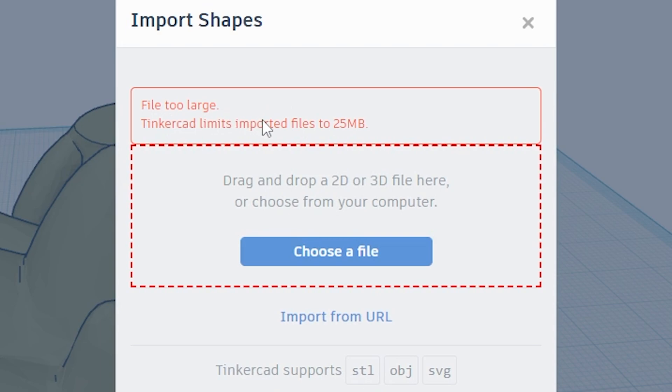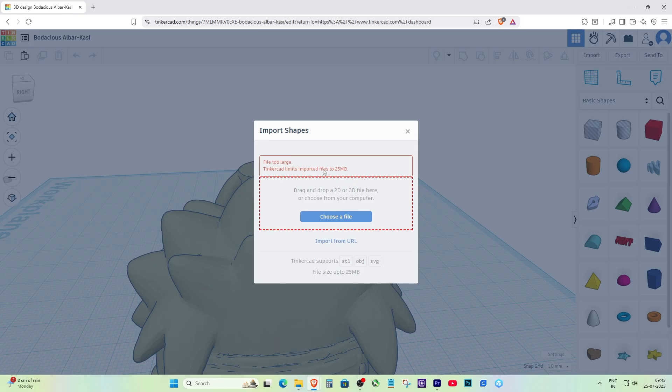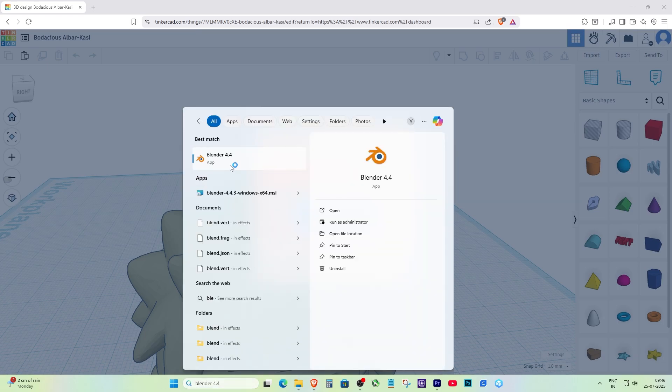In this video, I'll show you how to reduce the triangle count using Blender, a free and powerful 3D modeling tool. Let's get started.